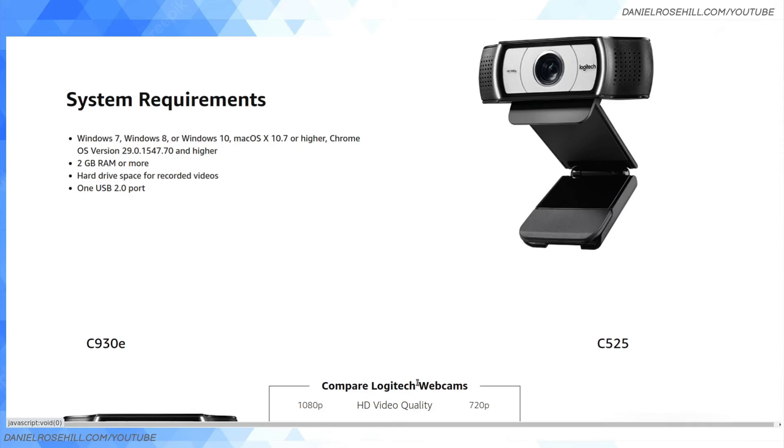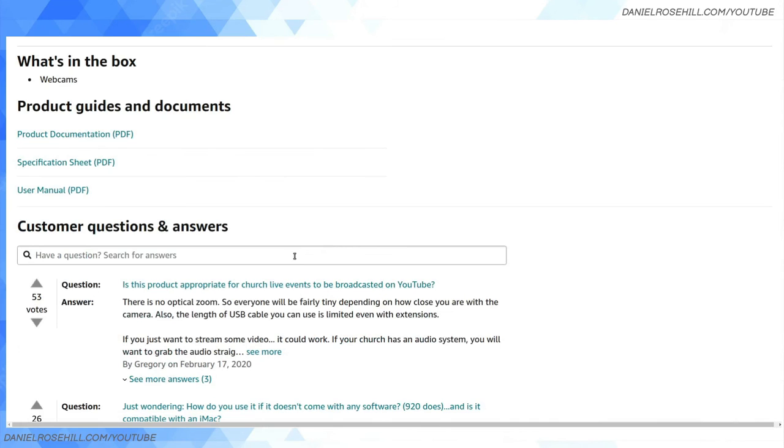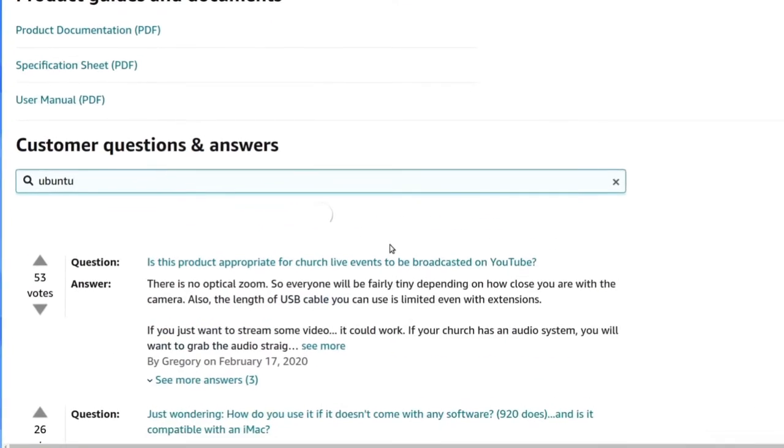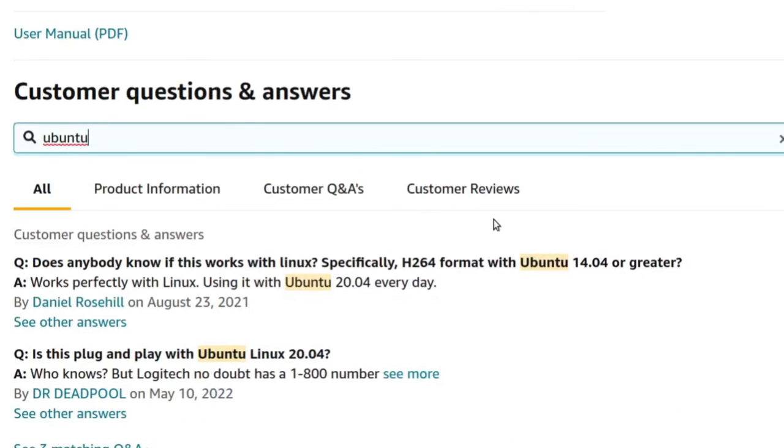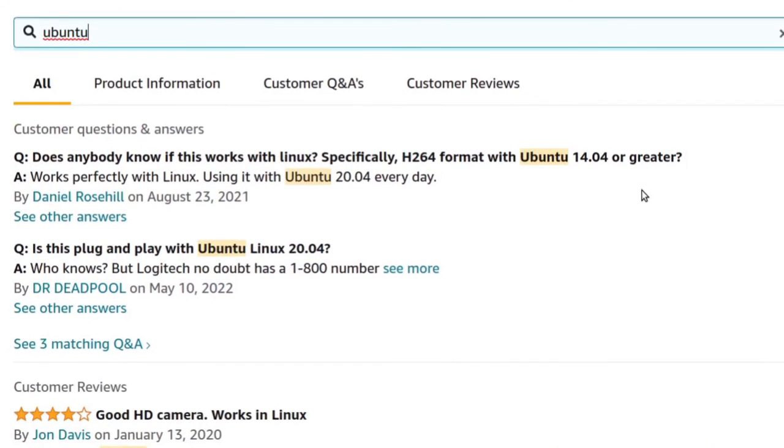Vendors are generally a bit reluctant because there's so many Linux distros. I think they're reluctant to say this works on Linux because it might work on common distros, but then there'll be one distro it won't work on and you've got a bunch of angry customers. My experience is vendors are reluctant to put that Linux stamp on. Nevertheless, what you can do is type into the review section 'Ubuntu.'